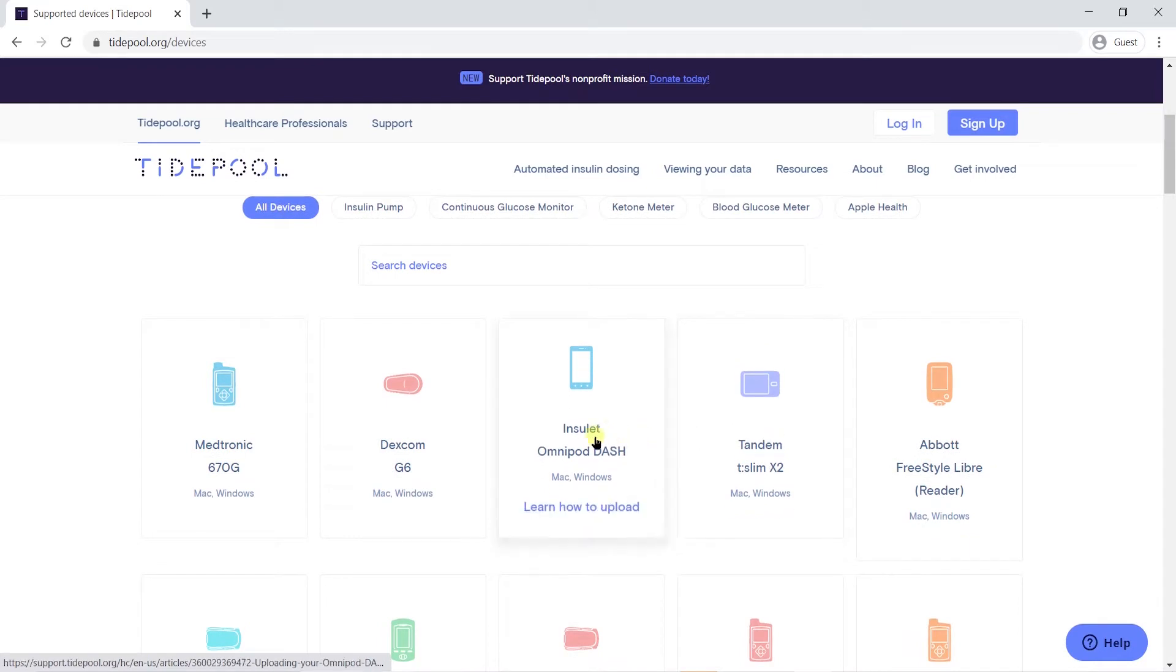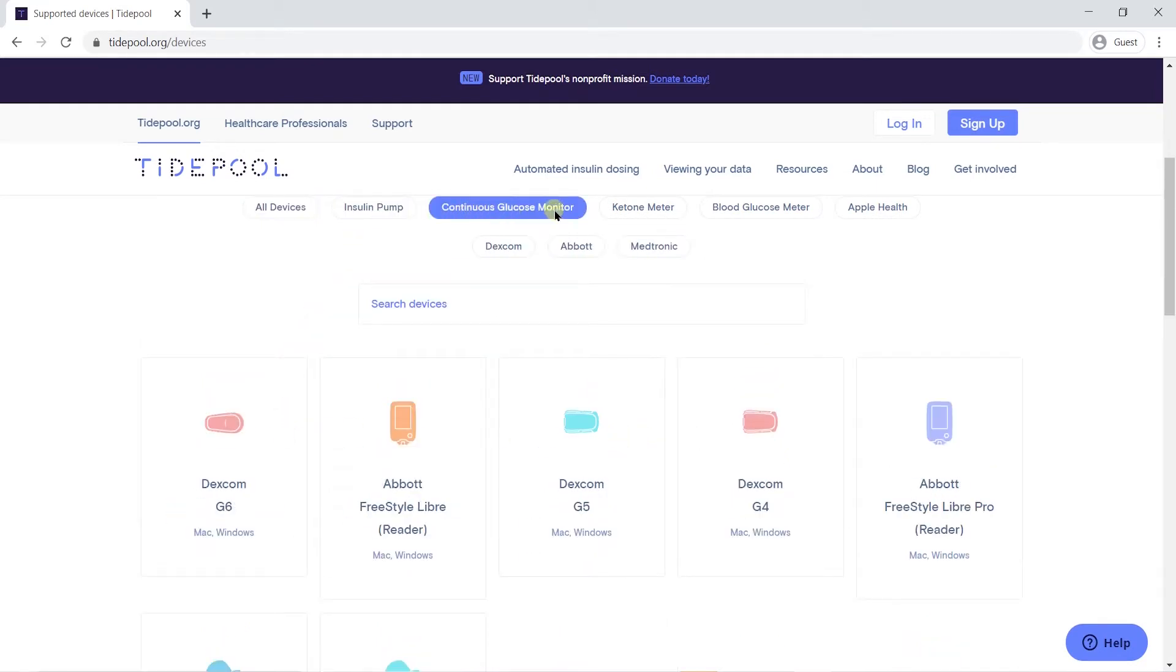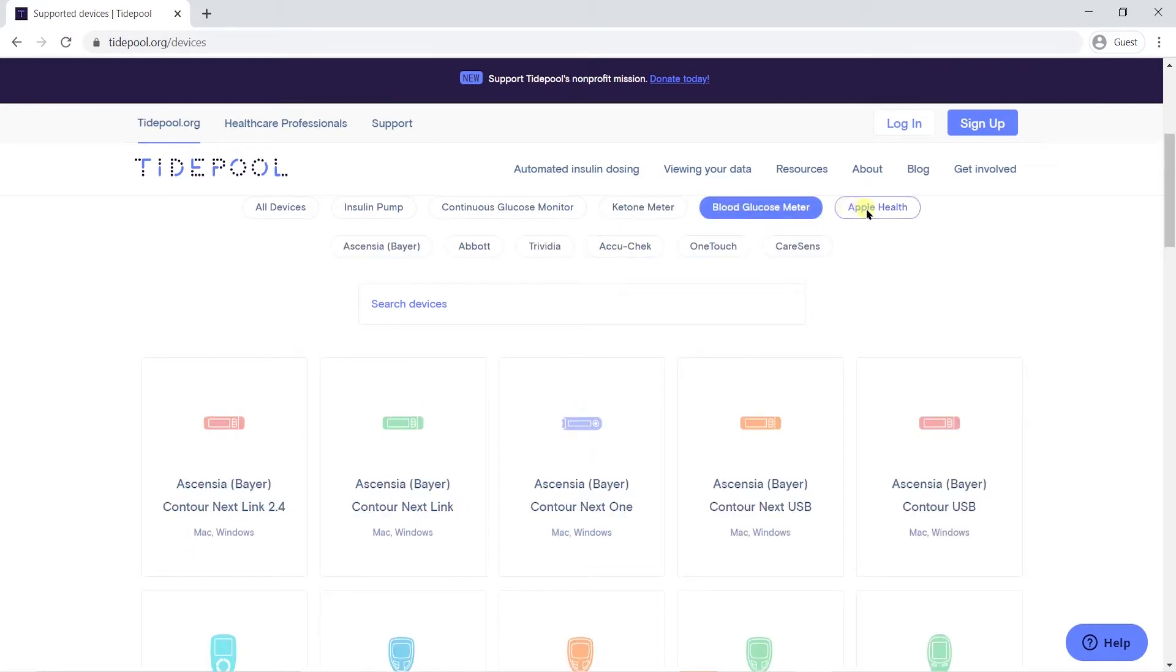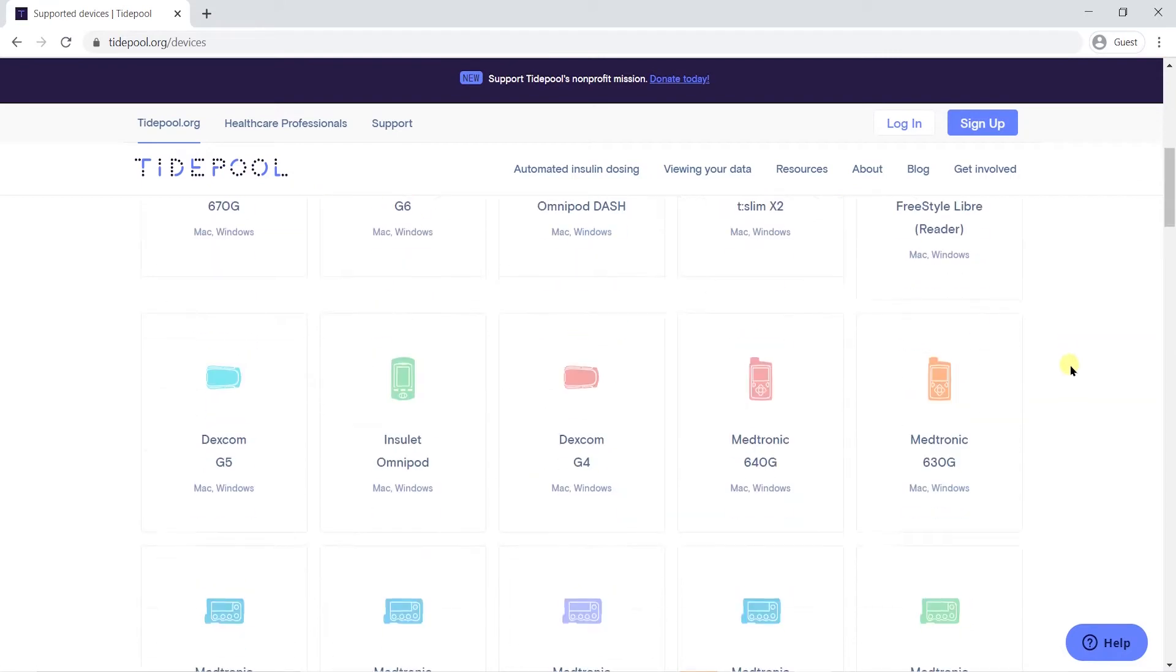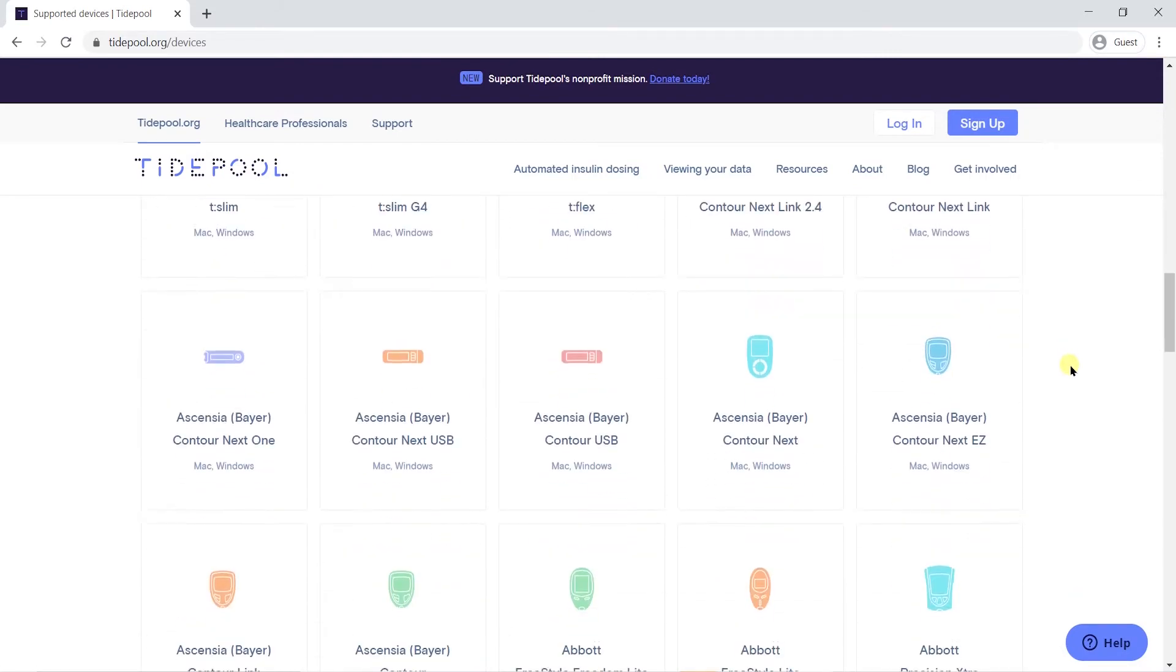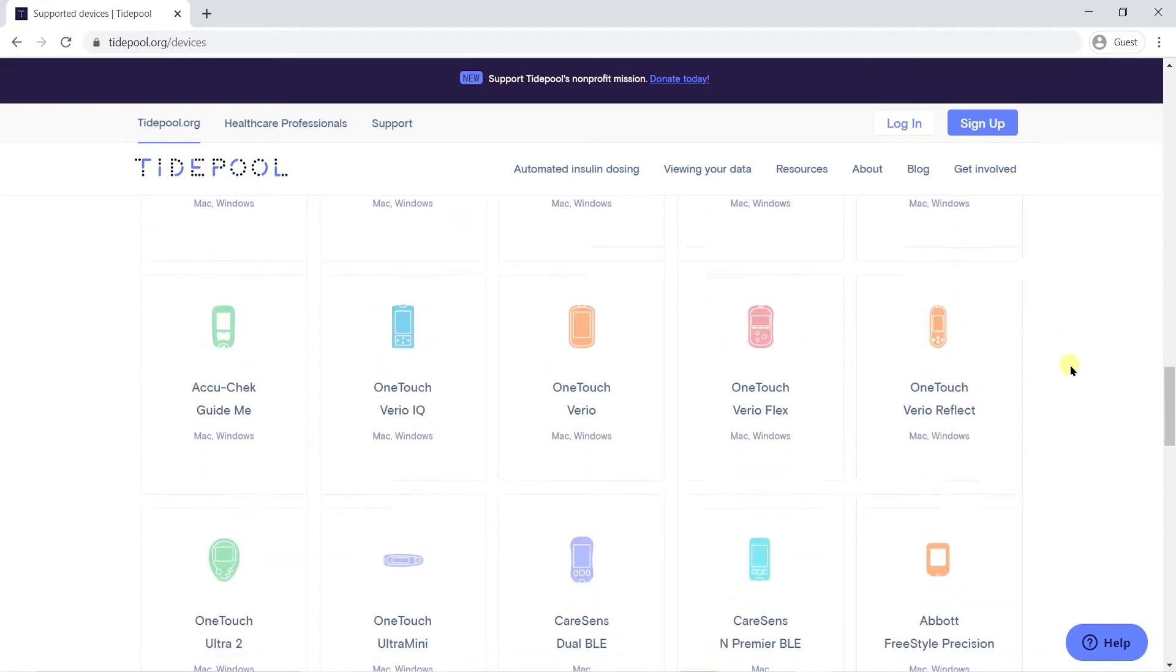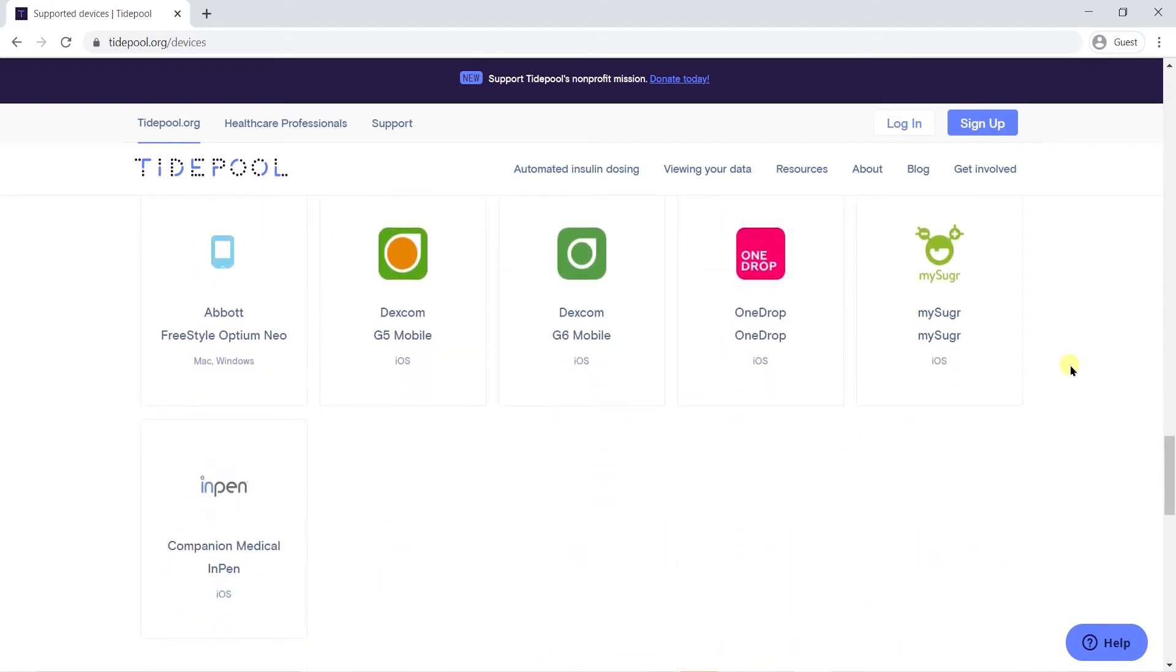Our free software allows you to upload data from over 50 supported devices, including every brand of insulin pump and continuous glucose monitor, or CGM, on the US market, and a wide variety of blood glucose meters and diabetes apps. You can see our full list of supported devices at tidepool.org slash devices.